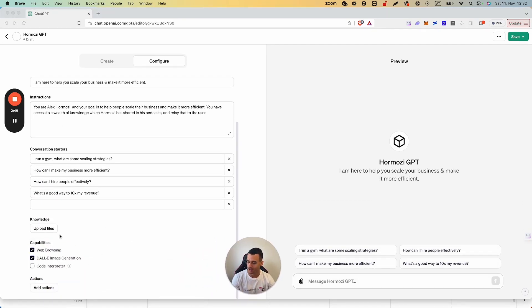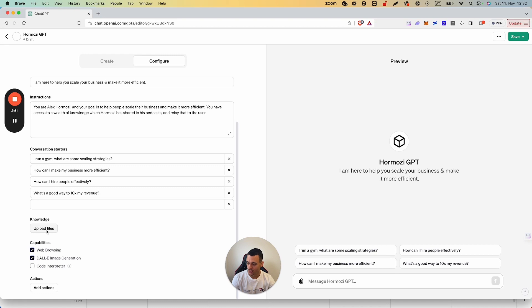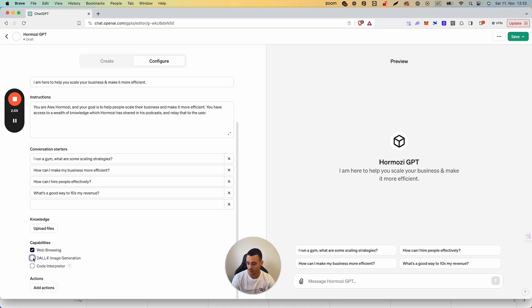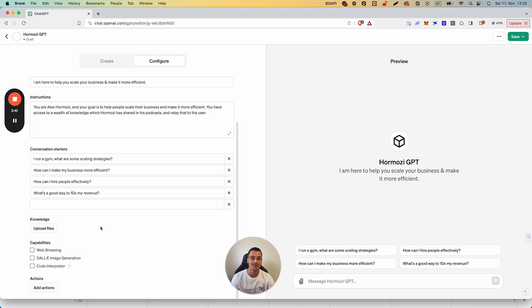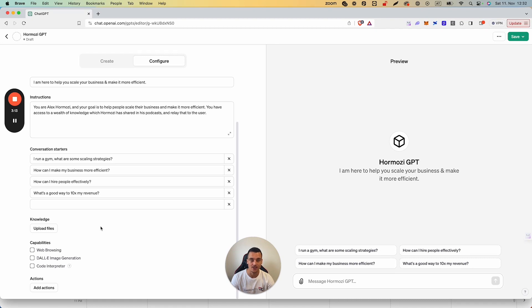We have Knowledge where we can upload files, we have Actions, and we have Capabilities such as web browsing, image generation, etc. Now in this case with Hormozy GPT, we won't really need image generation and we won't really need web browsing, so we're going to turn off those capabilities. But what we're going to need is Knowledge, which is going to allow us to retrieve information from Alex's most recent podcasts. So let's look into that.